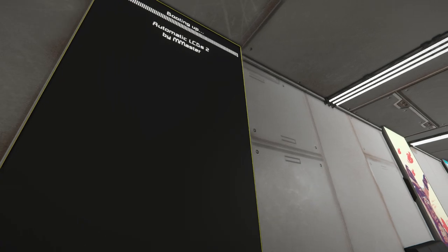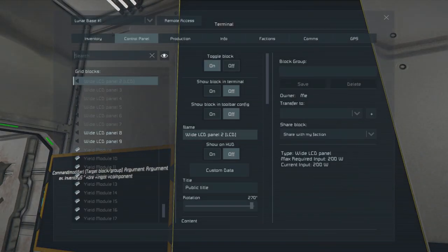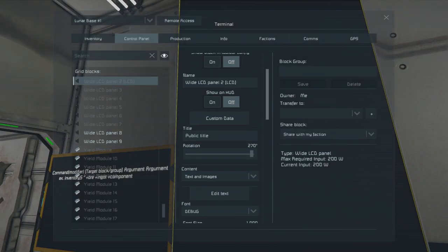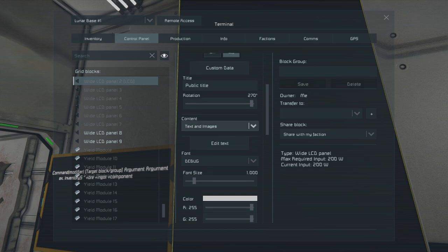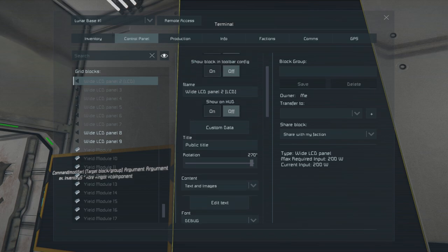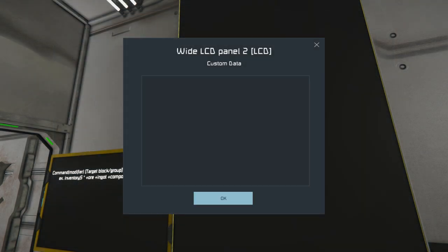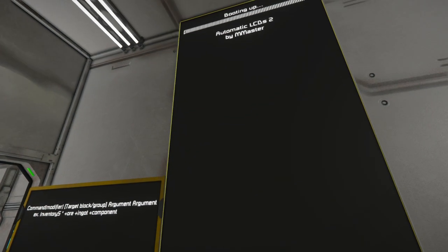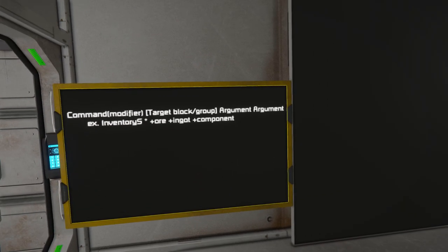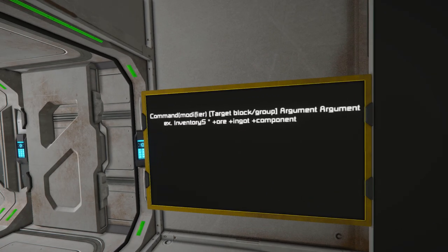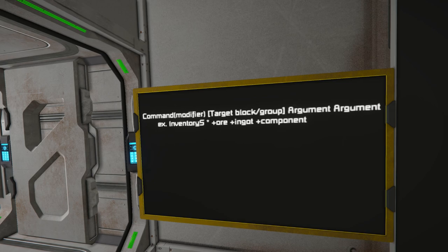Once that's done, go into the LCD settings and set your display to Text and Images. Then come up to Custom Data — this is where you're actually going to use the commands in the system to get things to work properly.